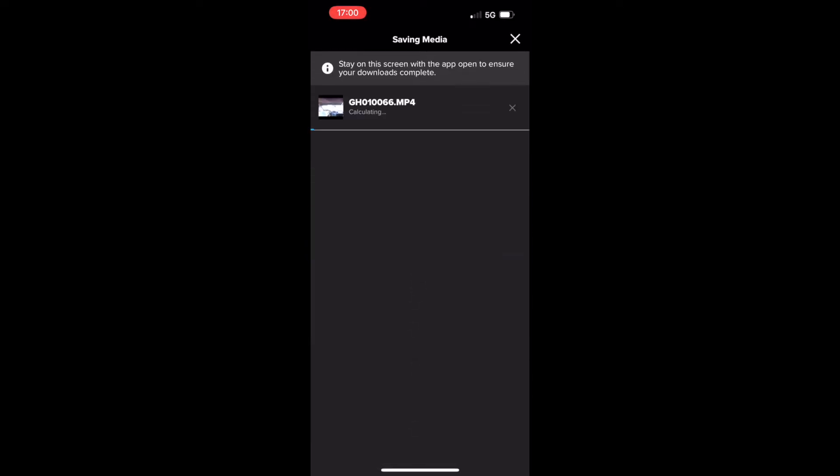And the first step is to download the specific video file. So on the bottom left you just hit download and it takes a minute to save that media to your GoPro app. So this one's going to take two minutes.